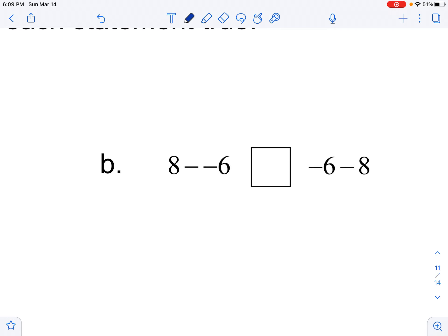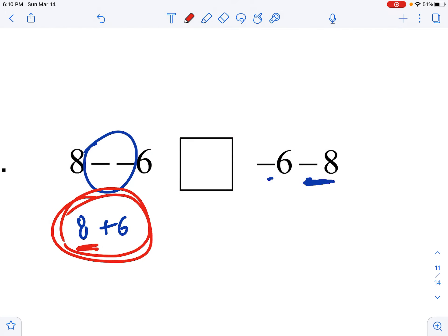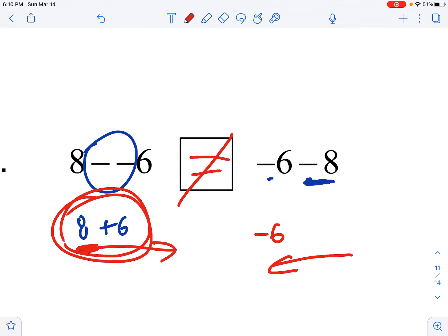This is a subtraction problem: 8 minus negative 6. The only way to take away debt is to add, so this is really saying 8 plus 6. Over here, negative 6 minus 8 — you're at negative 6 and dropping more negatives. This one is getting more positive; this one is starting negative and getting even more negative. So these are not equal — not at all.